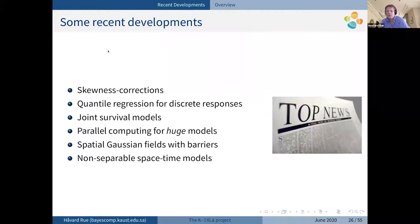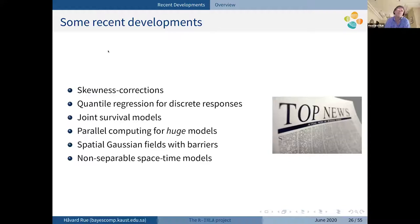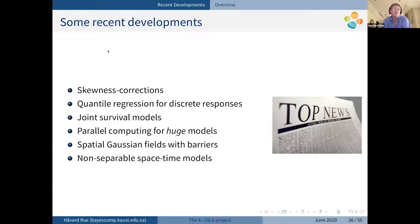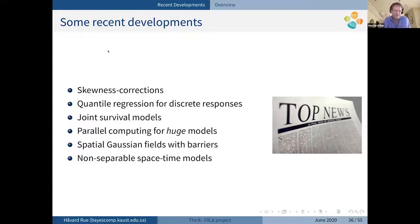Here are some more recent developments: correcting for skewness in the approximations, quantile regression for discrete responses, survival models, higher-performance computing, continuously indexed Gaussian fields with barriers and coastlines, and non-separable space-time models that we have recently finished a first version of.